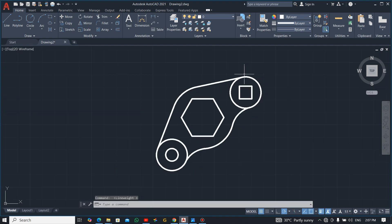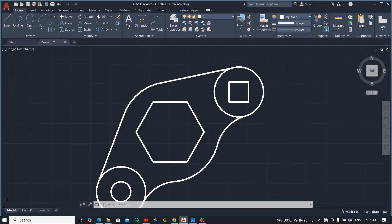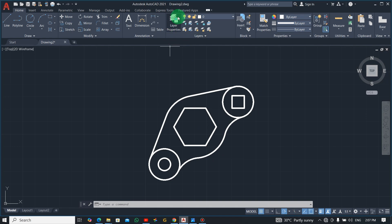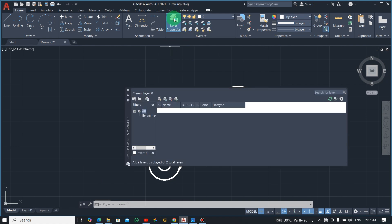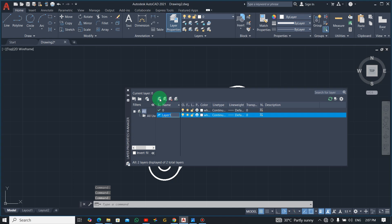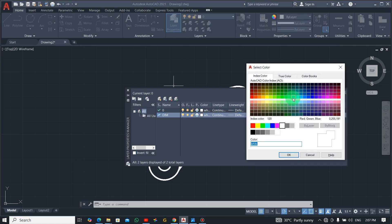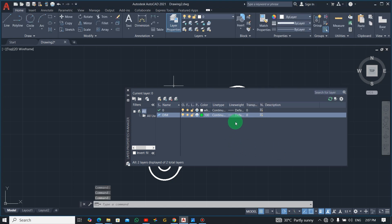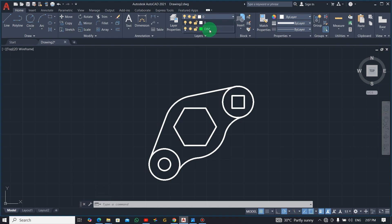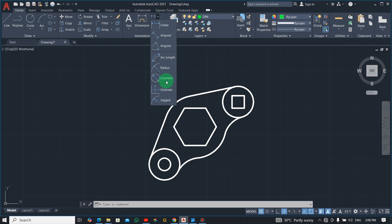If you want to make it look nicer, you can adjust the line width to be bigger. Now let's dimension the drawing. To create a layer for dimensions, go to Layer Properties, click New, name it 'dim', and change the color to green. Close it, select that layer to make it active, and we are ready to add dimensions.